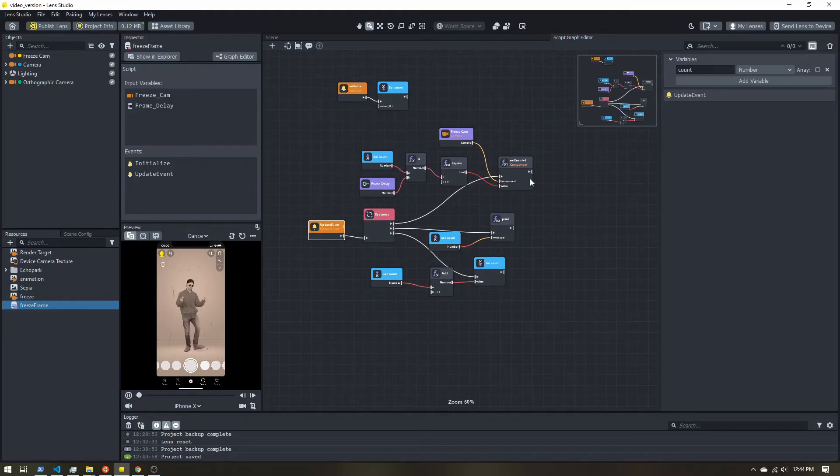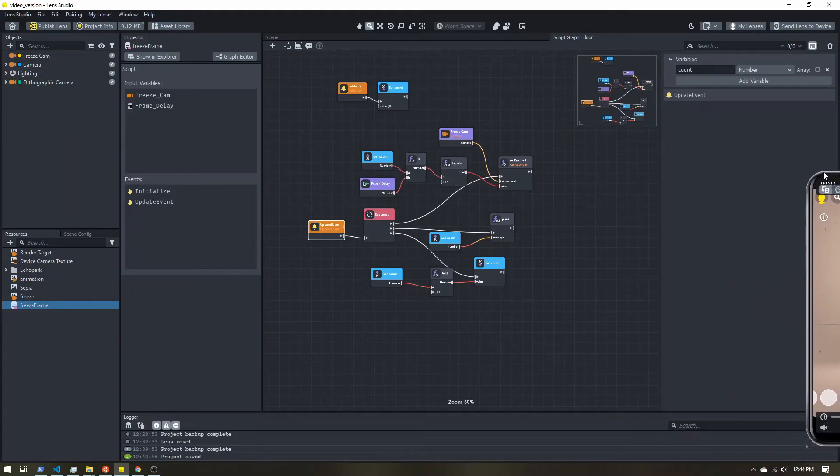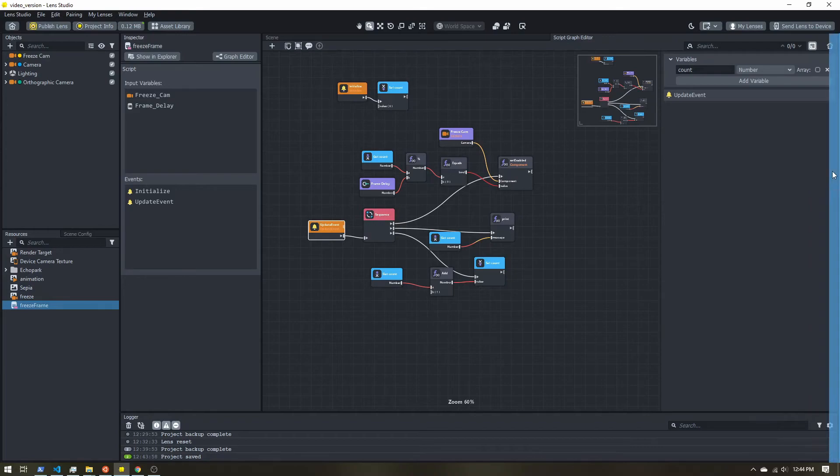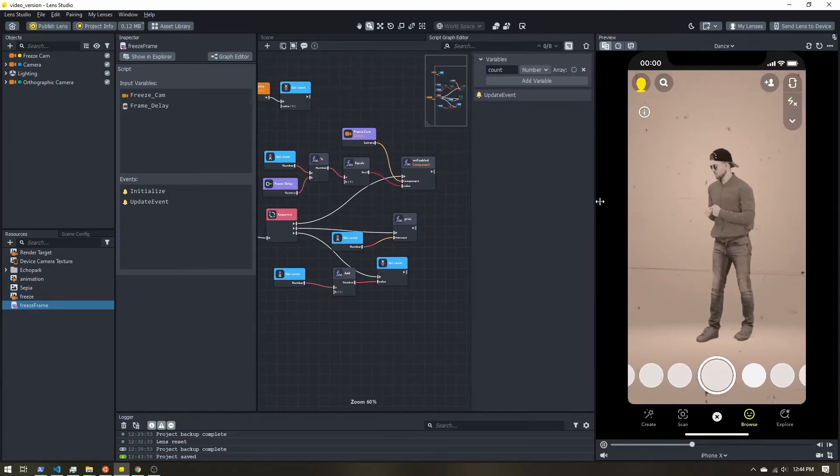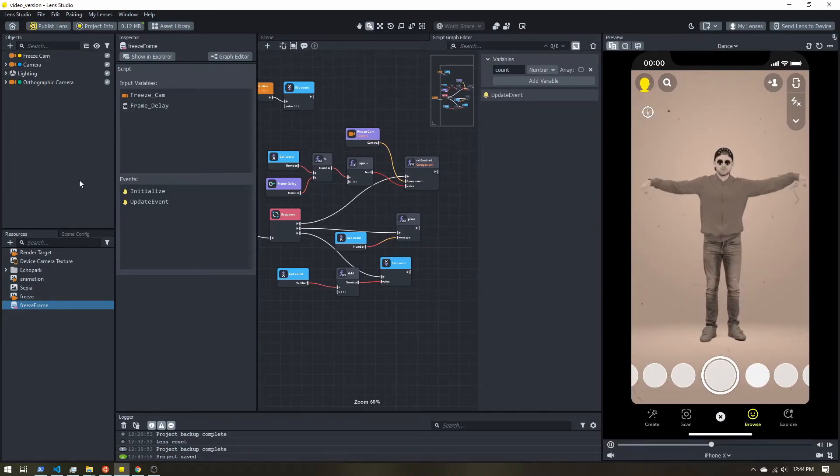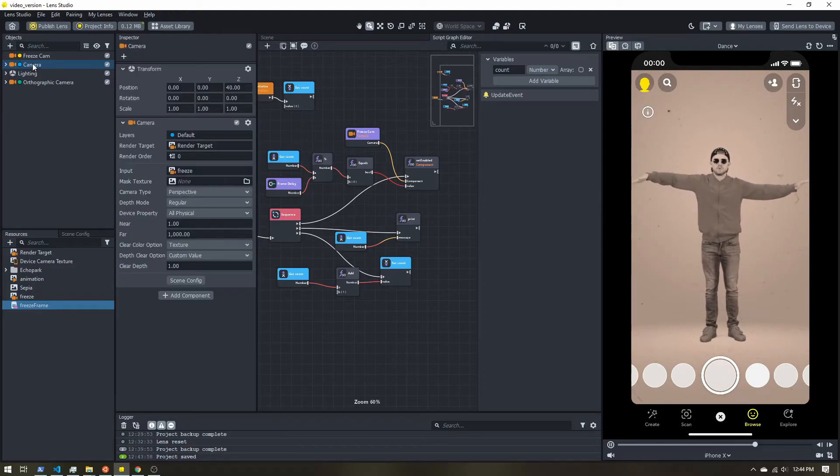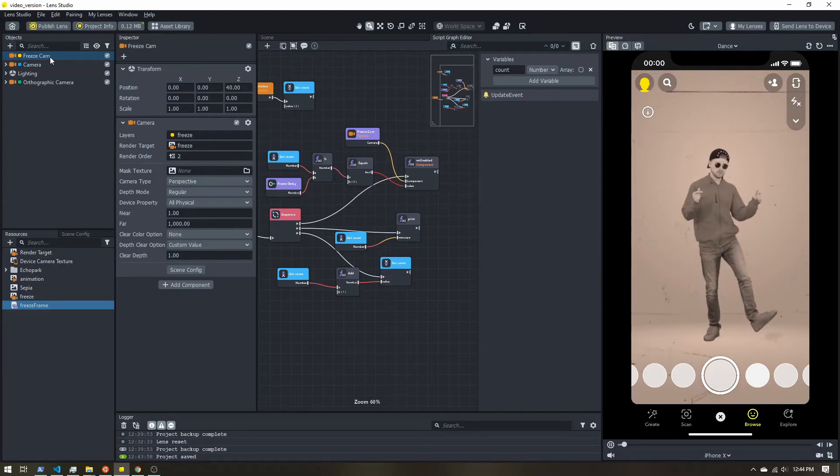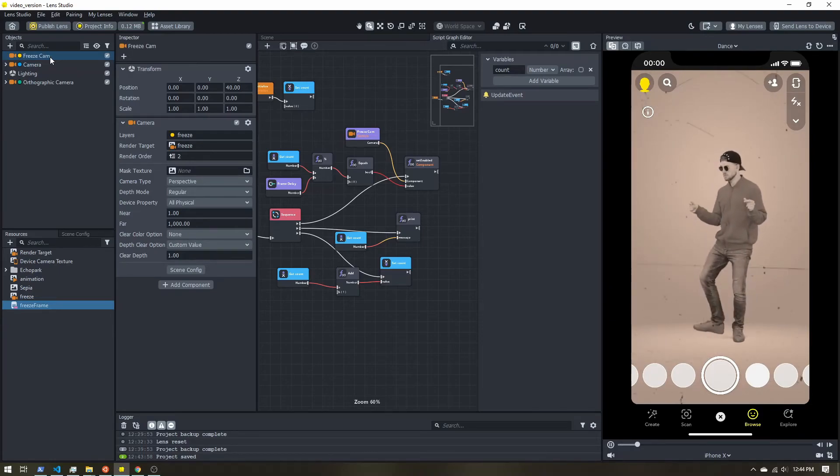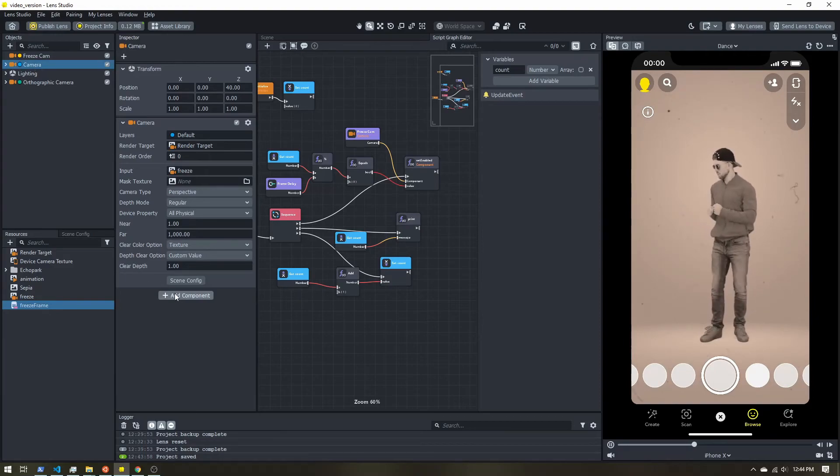So I'm going to bring my preview back over. Make it large again so that we can see our effects start working. So let's select the main camera. Don't select your freeze camera because if your script is on here and you disable it, you also disable the script.